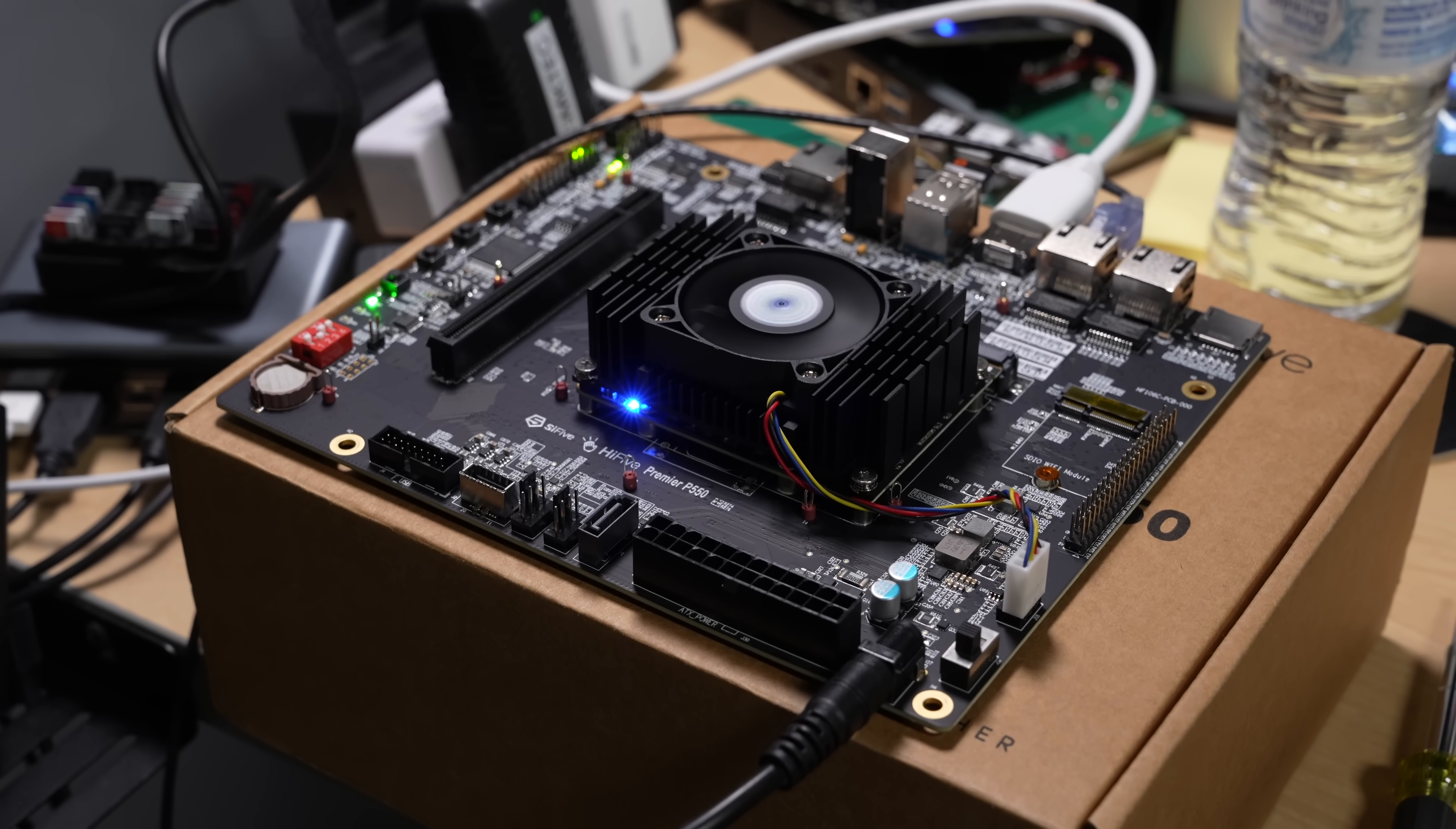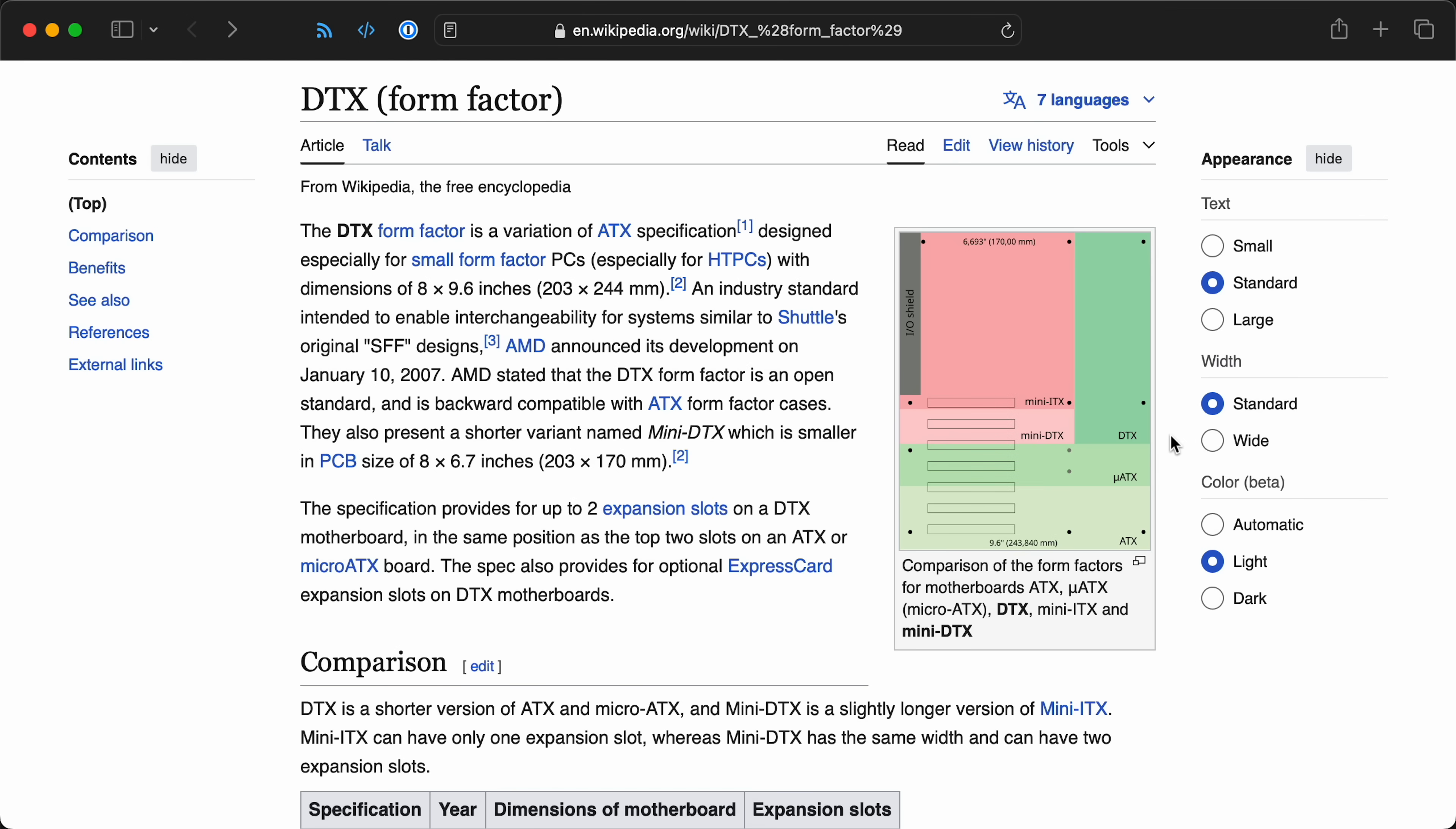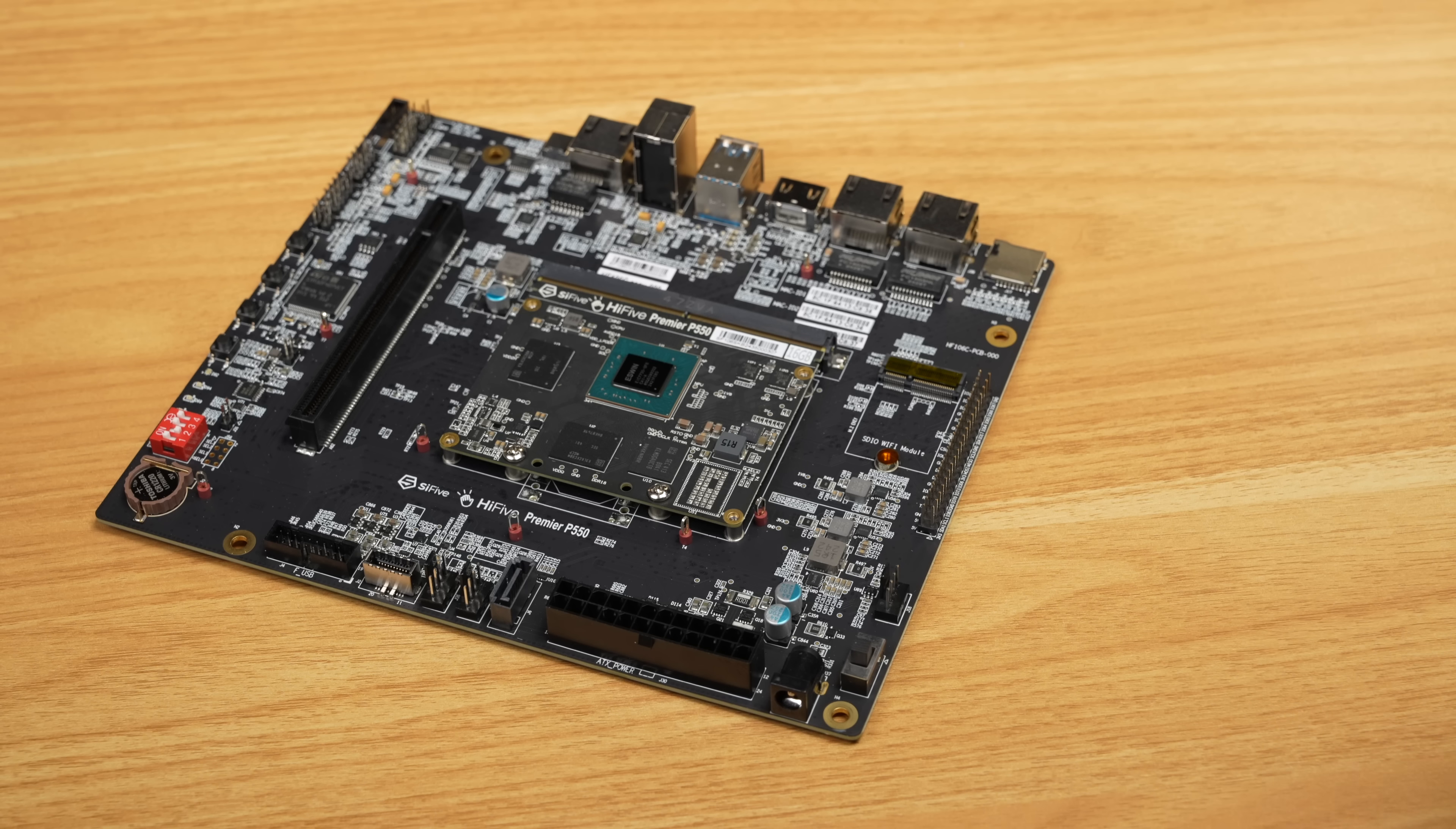Then there's the form factor. This is Mini DTX. And no, I'm not mispronouncing ITX. This edge over here sticks out 33mm further than a standard ITX board, so it won't fit into some smaller cases. It does fit into this fancy custom case Eswin built for the board.